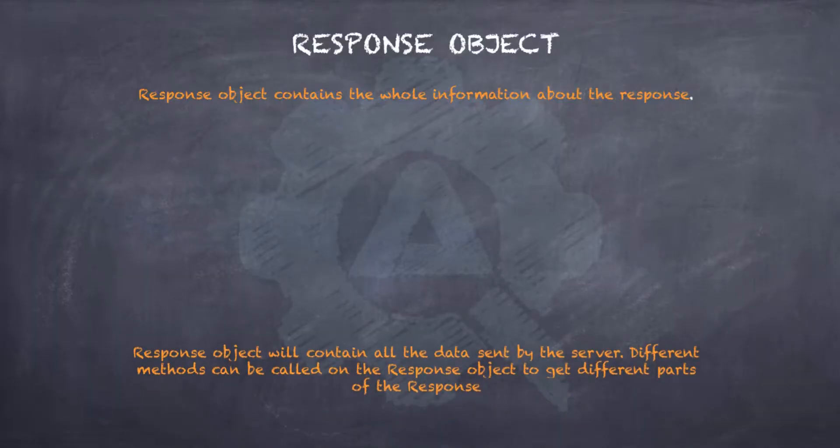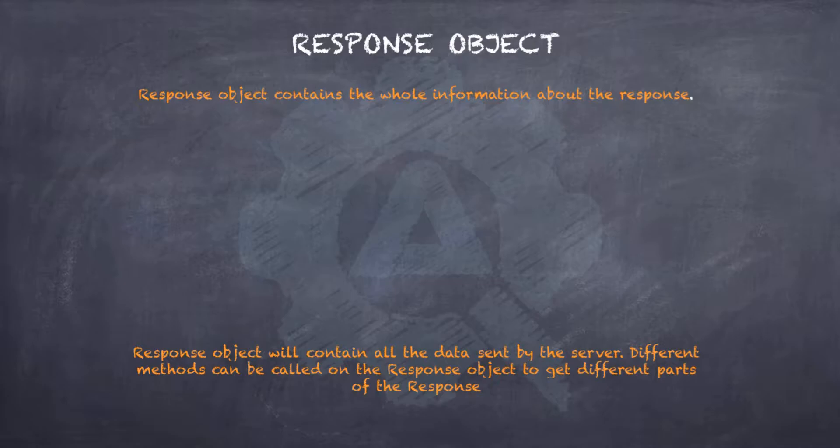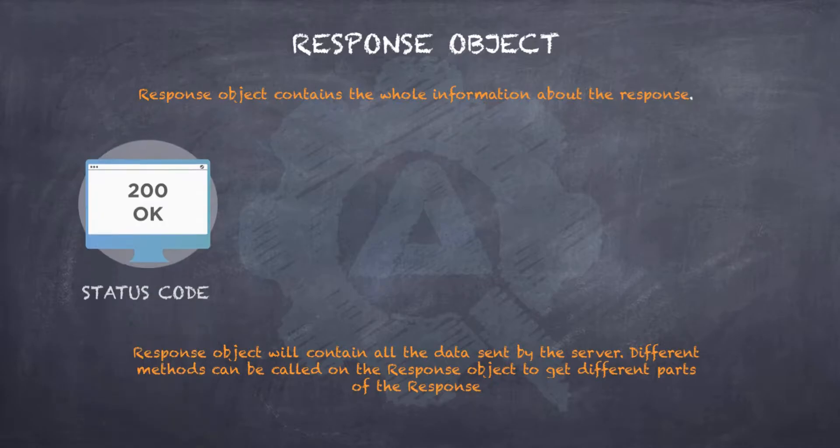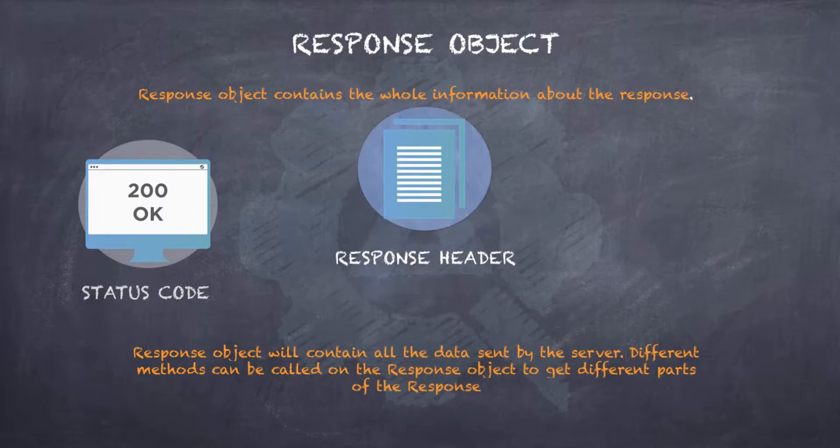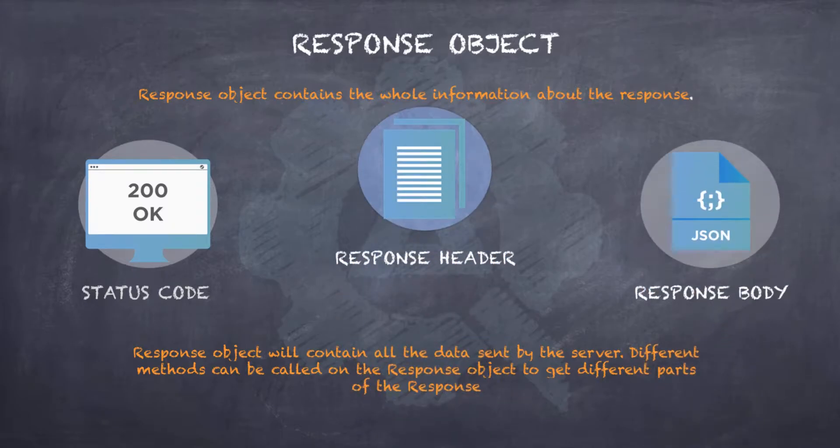We learnt about the response in Postman and now let us understand about it in the REST Assured world. In the REST Assured world, as we have in Postman, we have the status code, we have the response headers and we have the response body. And all of these combined together form the total response we receive from the server for the request we send.